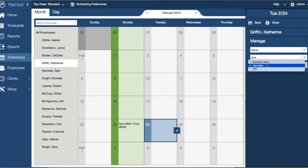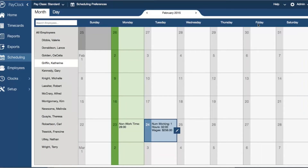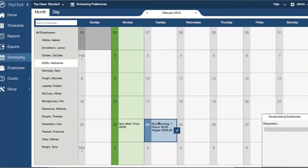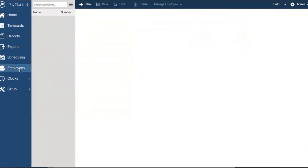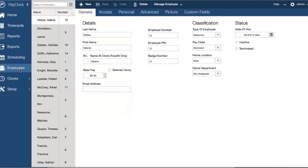Shifts can also be created as needed without having to navigate away from this area. In the employee section, you can easily manage your employees — create a new employee, update a current employee, or terminate a former employee. In addition, you can view and edit employee personnel data such as their name, wage rate, benefit time, and more.